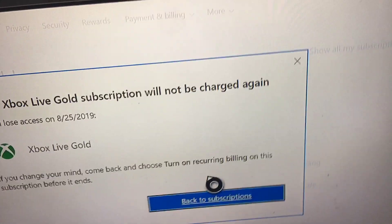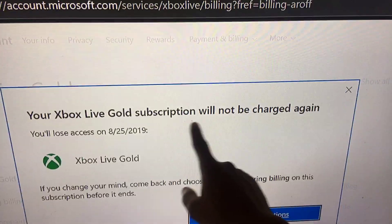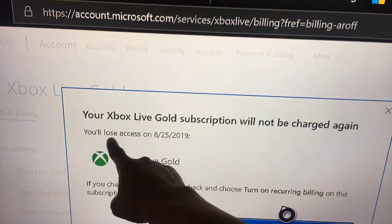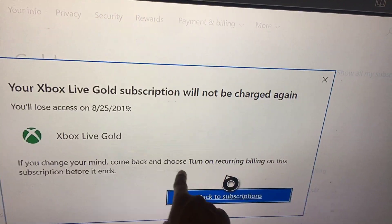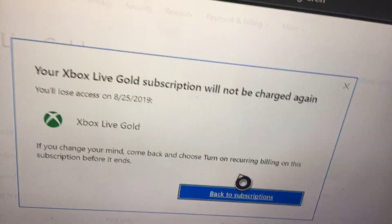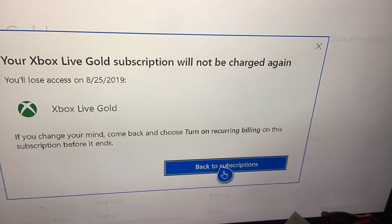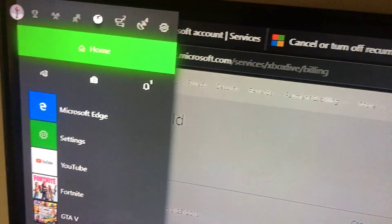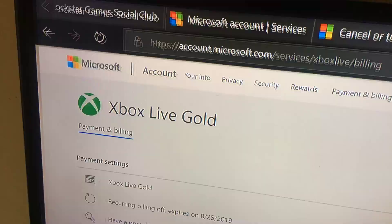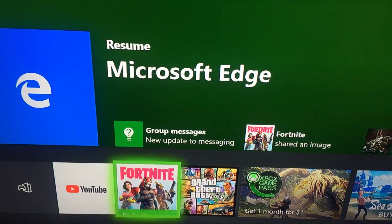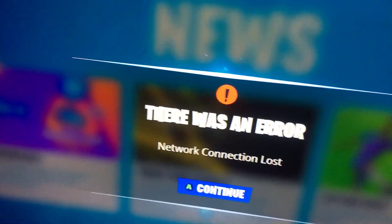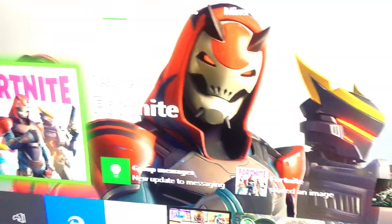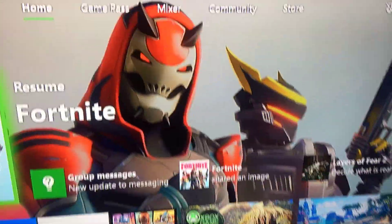It says your Xbox Live Gold subscription will not be charged again. You'll lose access on this date. If you change your mind, come back and choose 'Turn on Recurring Billing.' Now guys, as you can see, recurring payments has been turned off. Now I can go back to my Xbox home screen and play whatever game I want to play. That is exactly how you do it, hopefully this video has helped you guys out.